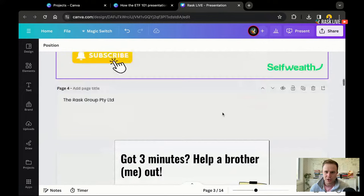Rob's given me a 9 out of 10 for the joke — that's actually pretty good over on the SelfWealth channel. Thanks, Rob. G'day, Sala, welcome to the chat.